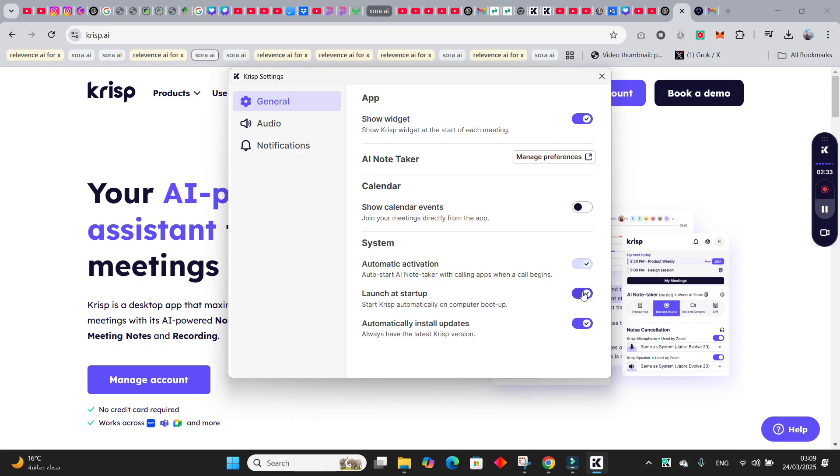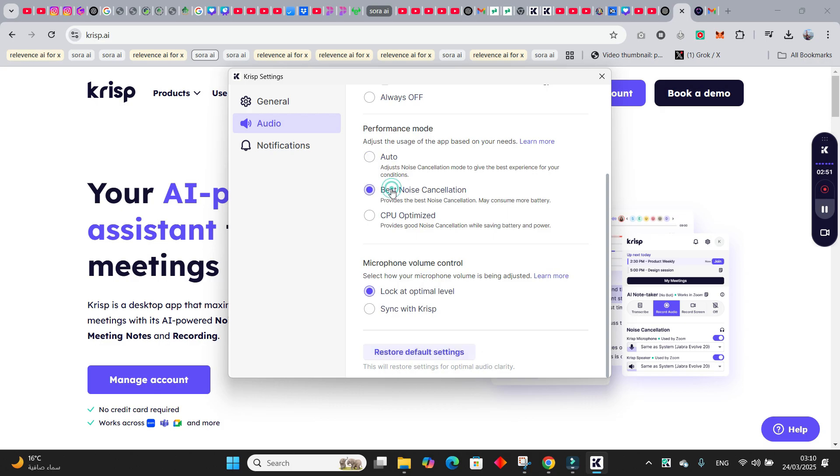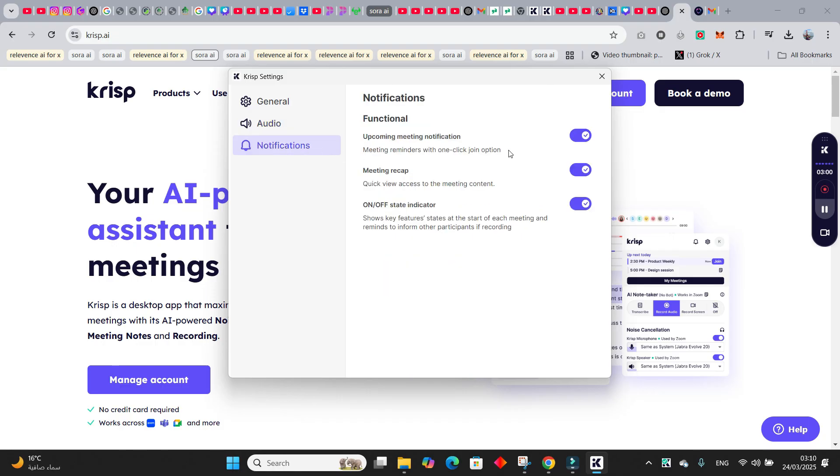You can use these as well: launch at startup, automatically install updates. Go to audio noise cancellation, click to auto performance mode, and then best noise cancellation. May consume more battery, I would want to go with this one. So let me just click over here, and then microphone volume control, lock at optimal level. And the notifications, these are the settings for notifications and meeting recap, on/off state indicator like this. So this is how you use this one.